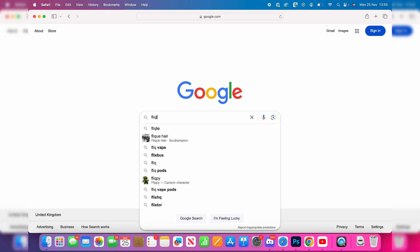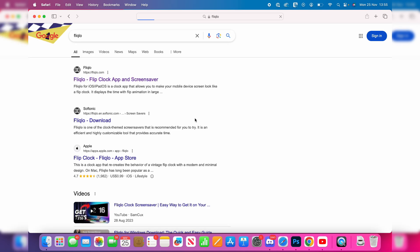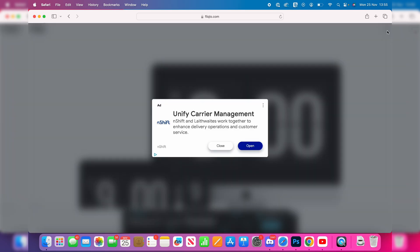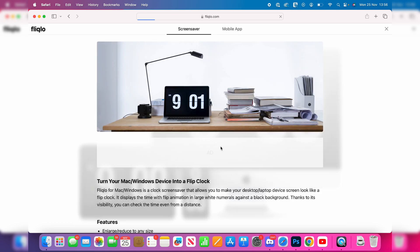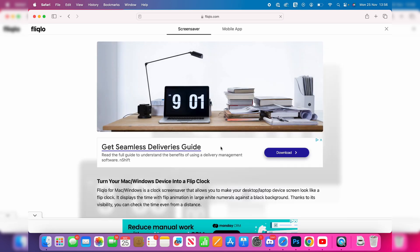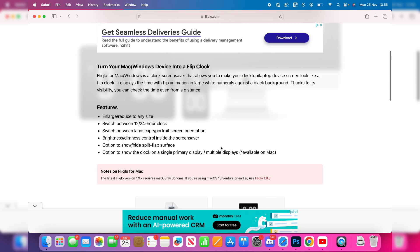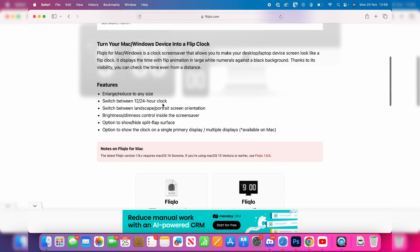You can then come to the Fliqlo site, head to the top right and click on the three lines. There are going to be ads, so just be aware if you click on an ad, it's the ad, not Fliqlo. Then what you need to do is scroll down.